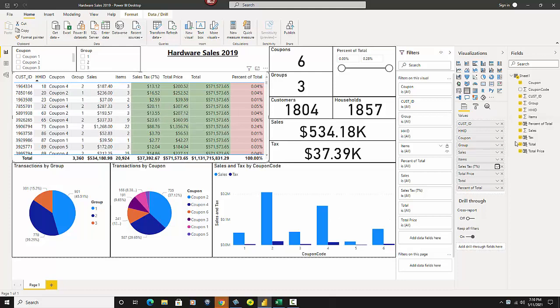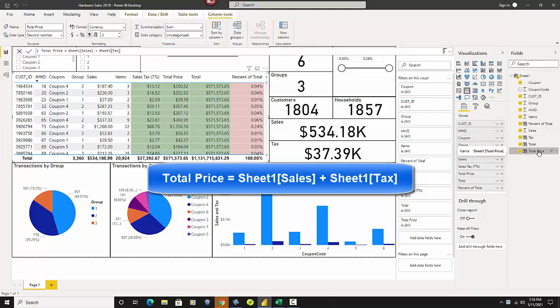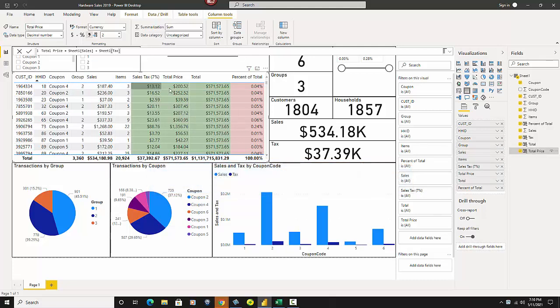Then next, what we have to do is the total price. So if we click on total price, all that is is the sales plus the tax. Tax, sales, tax gives you this. That's all that is. It's very simple. Tax here equals the sheet 1 sales plus sheet 1 tax. Just like that.